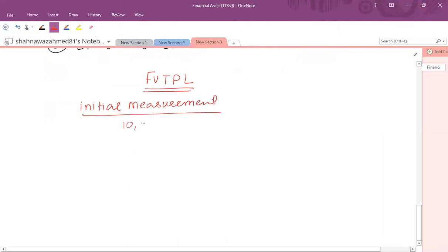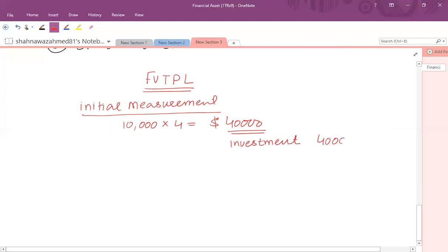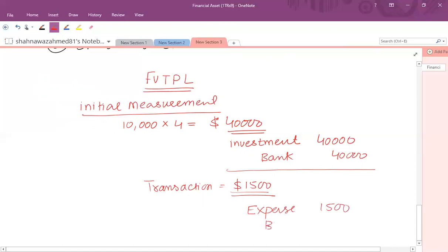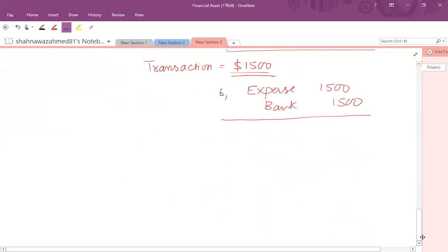If the investment is classified as FVTPL, the initial measurement is at fair value. The 10,000 shares acquired at $4 each gives a total investment of $40,000. Journal entry: debit Investment $40,000, credit Bank $40,000. For the transaction cost of $1,500, it is charged to profit and loss: debit Expense (transaction cost) $1,500, credit Bank $1,500.